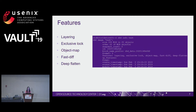By default, Ceph will enable striping and layering. Layering enables a client to use the cloning feature. Exclusive lock lets a client obtain a lock before writing to an object, preventing write conflicts. Object map has knowledge of where data actually resides, since RBD block devices are thin-provisioned and only store data that actually exists. This speeds up IO operations and other operations like exporting and importing RBD images.